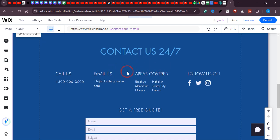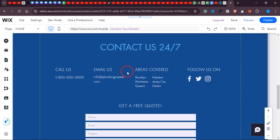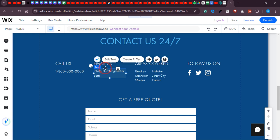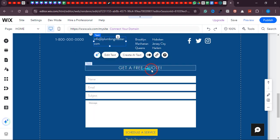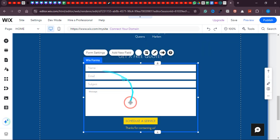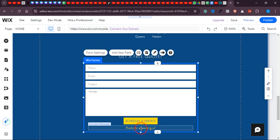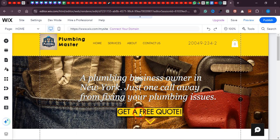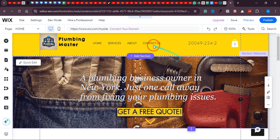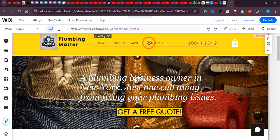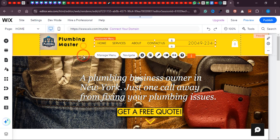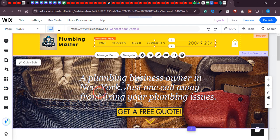Now the design looks good with the adjusted spacing. If you want to change anything, simply click 'Edit Text,' or you can create content using AI. Once you've created all of these sections, move on to the About section and write about your services. AI makes this simple — just explain what your services are and it will provide all the text about your services.